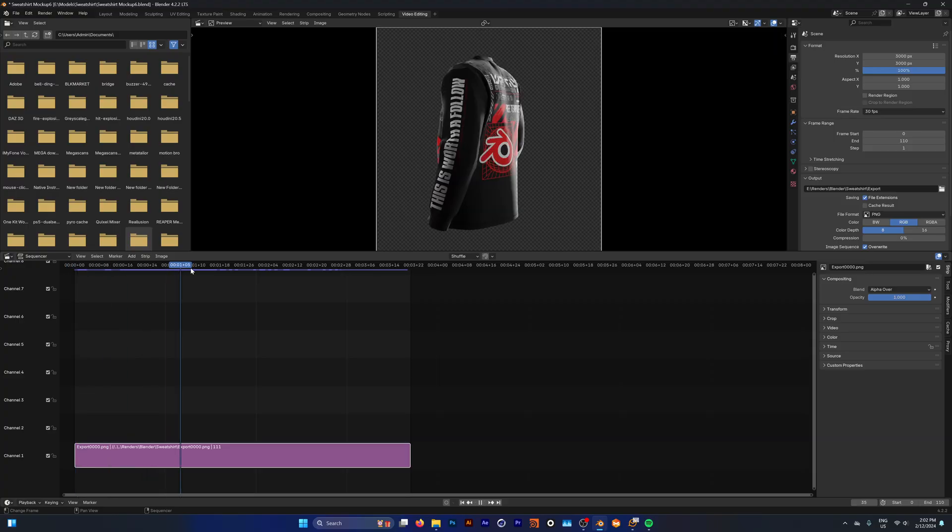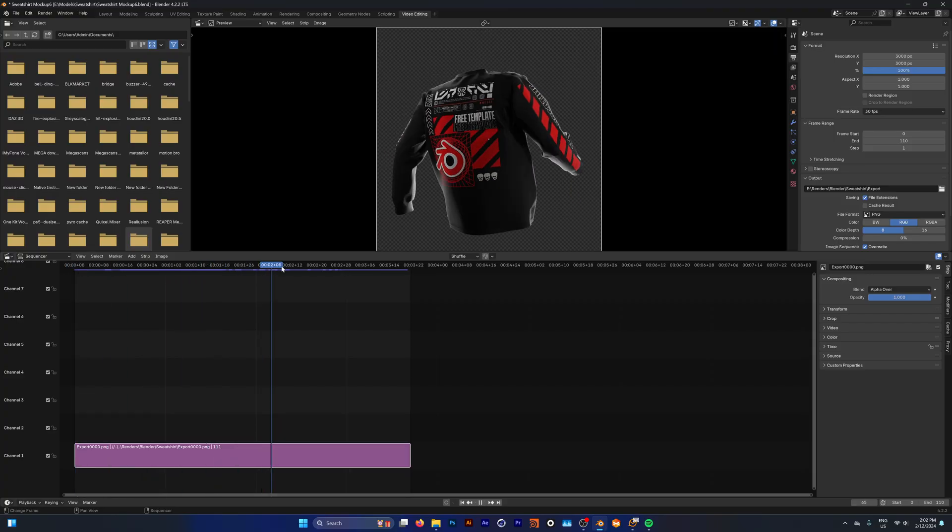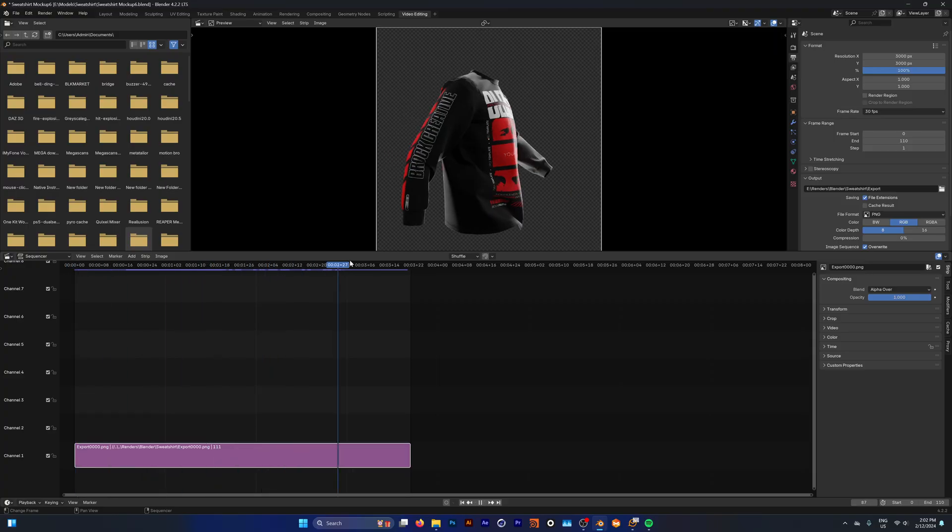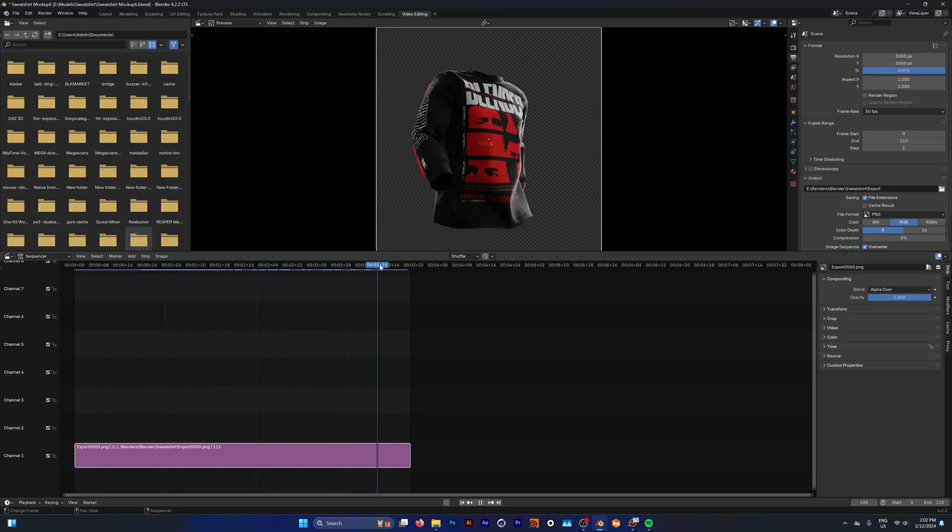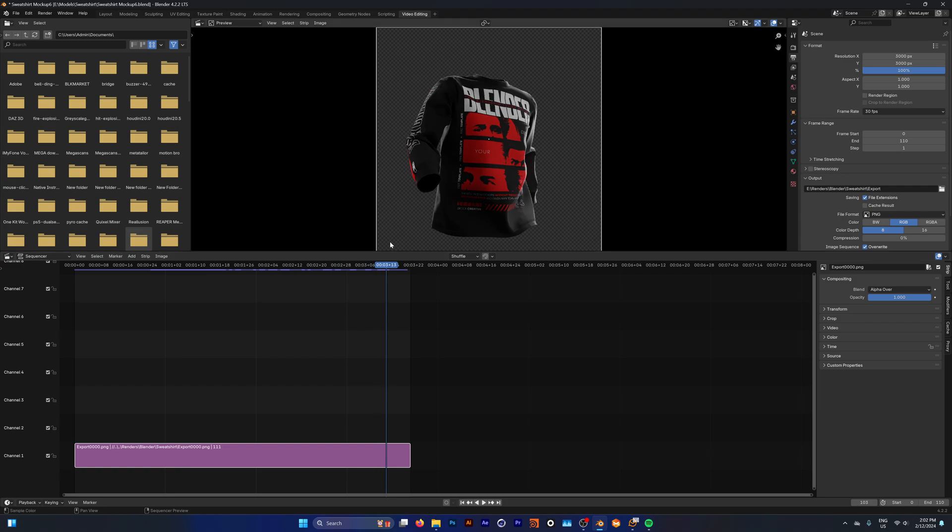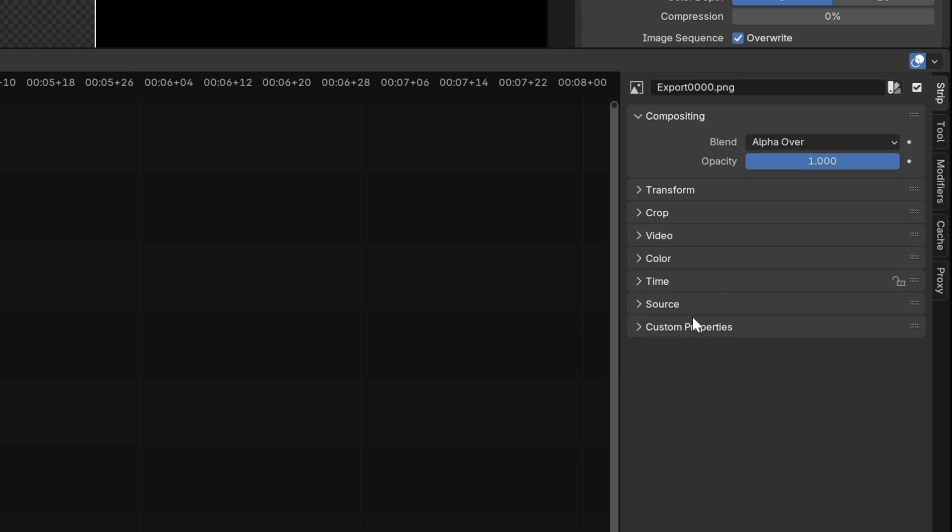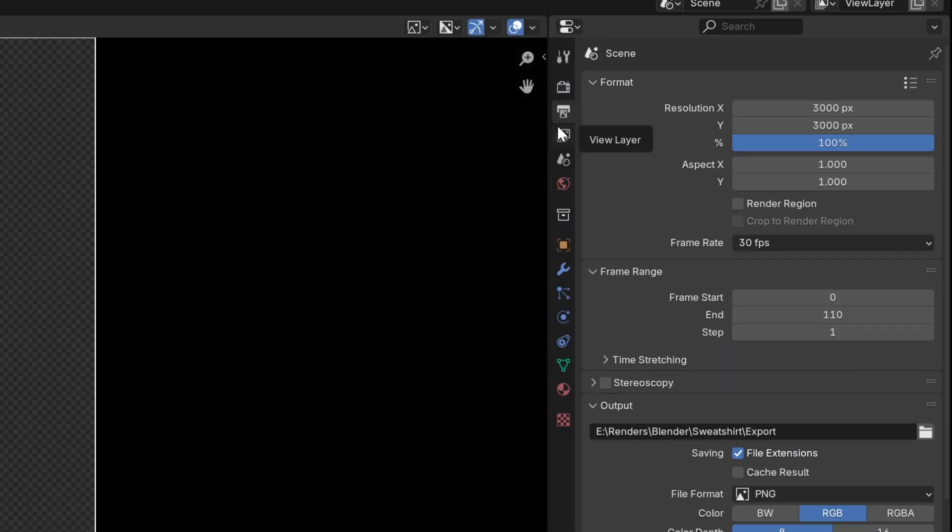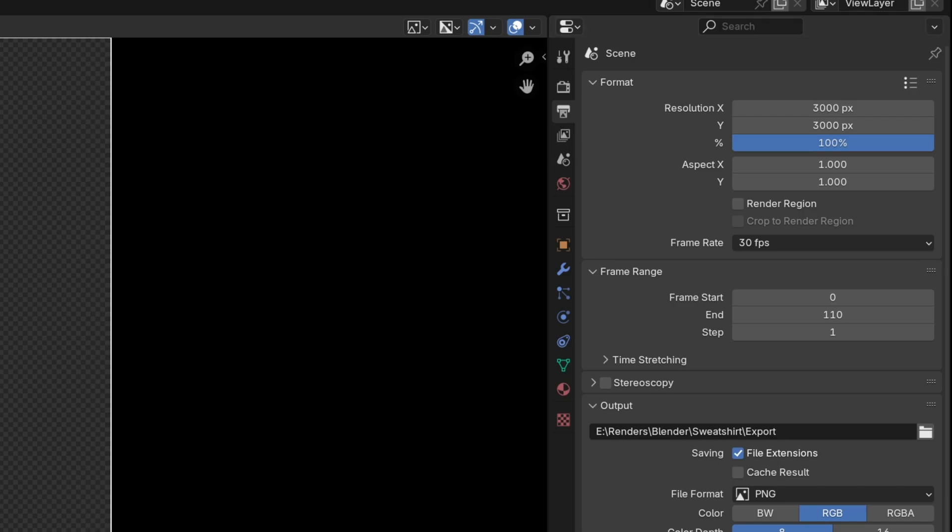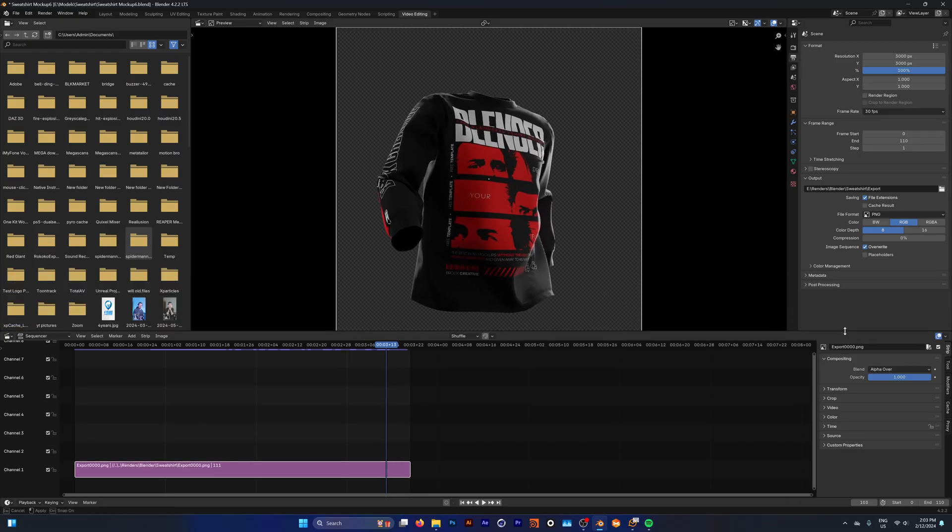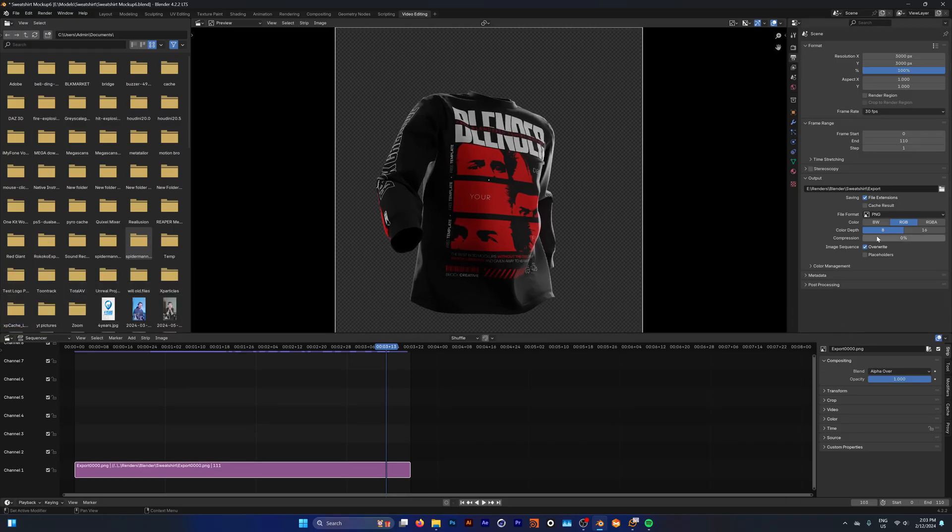Now if we quickly scroll through we have all of these frames compiled into the one video. But now we want to export this out. We're going to leave all these settings down here as it is and then go into our output properties. I'm just going to drag this down so you can see these settings a little bit better.